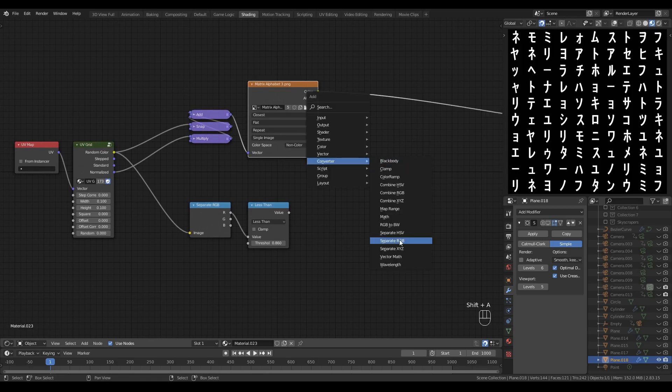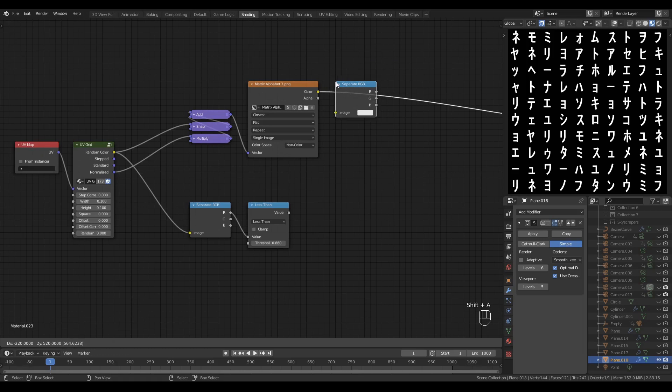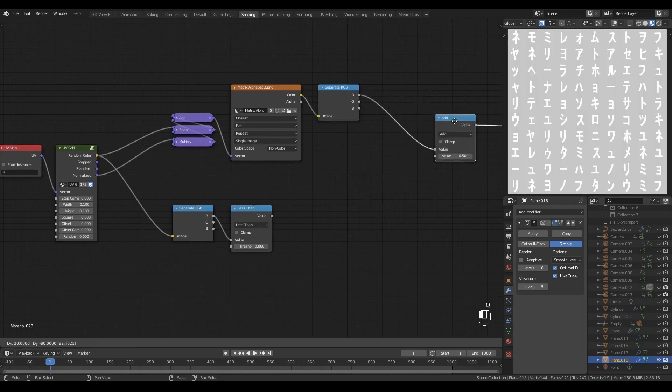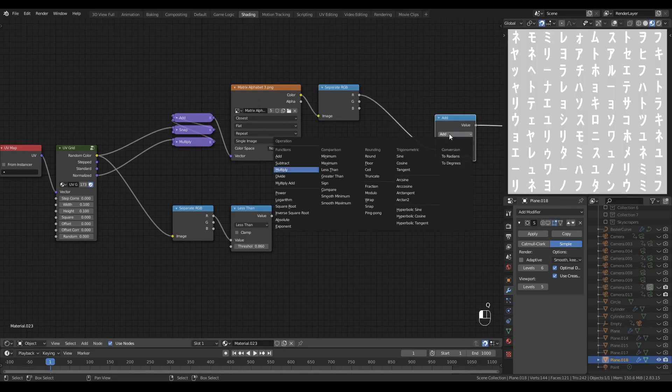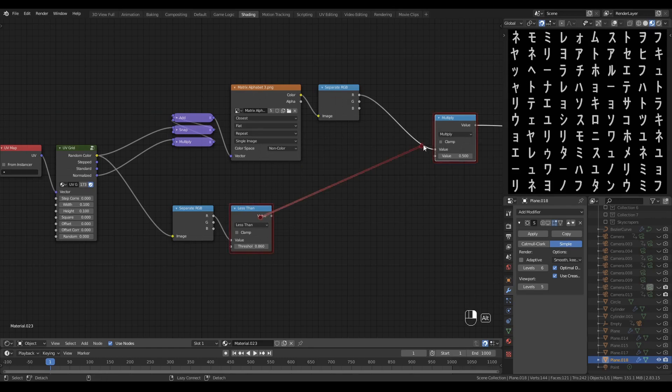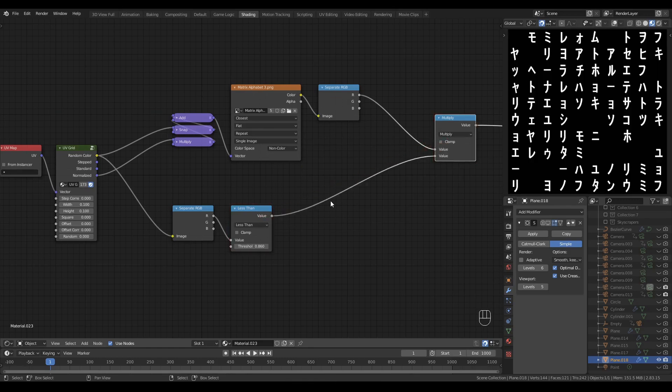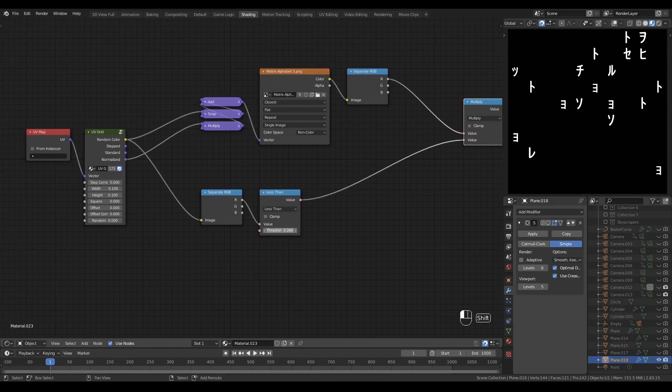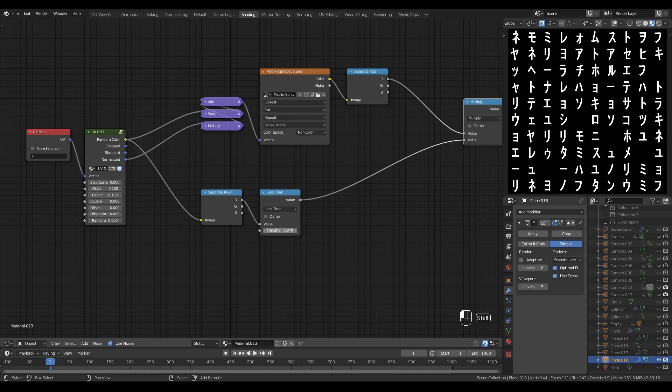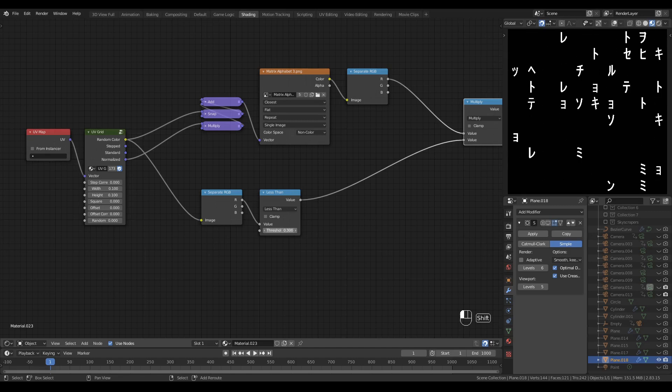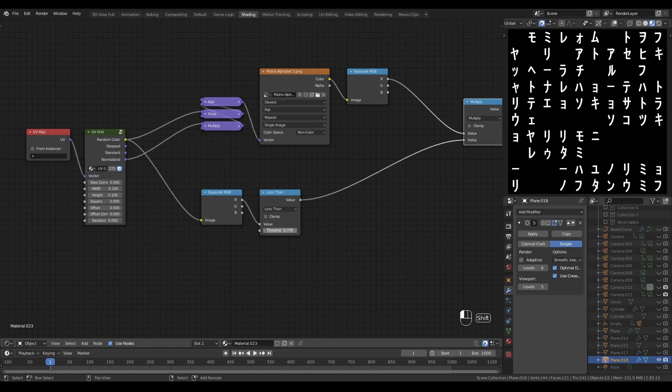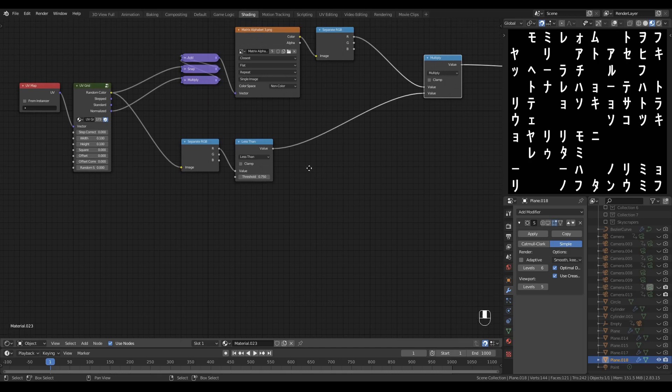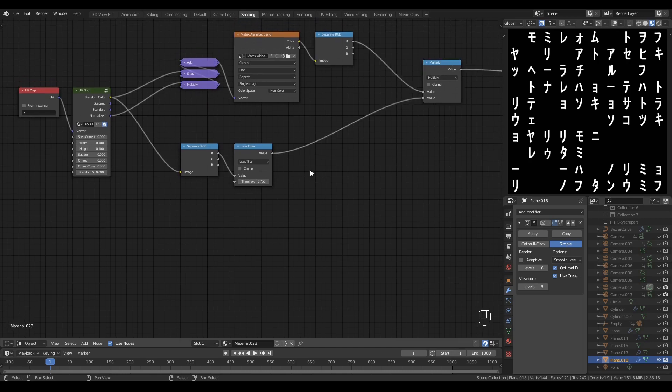So I can multiply the output of my texture here, which I'm going to convert from a color to a value with a separate RGB node. Drop on a multiply node and multiply by my mask output. Now I can randomly deselect or erase characters from the grid. Let's go a little further.